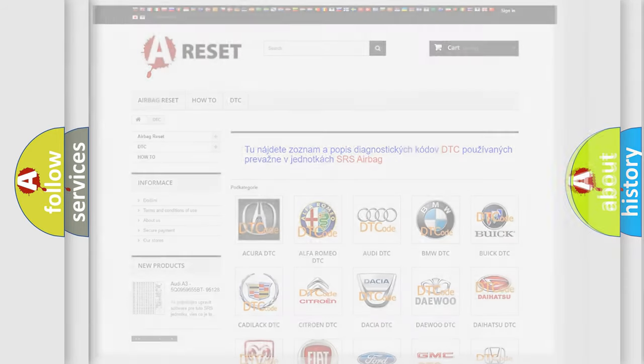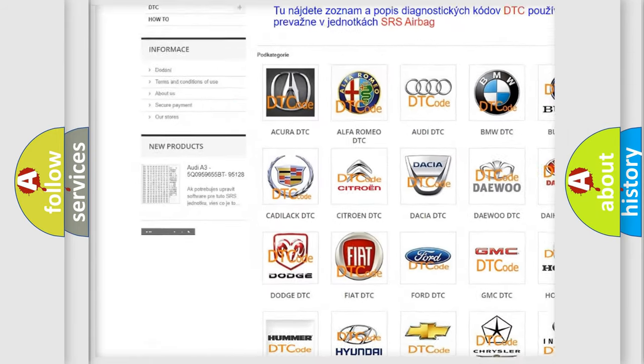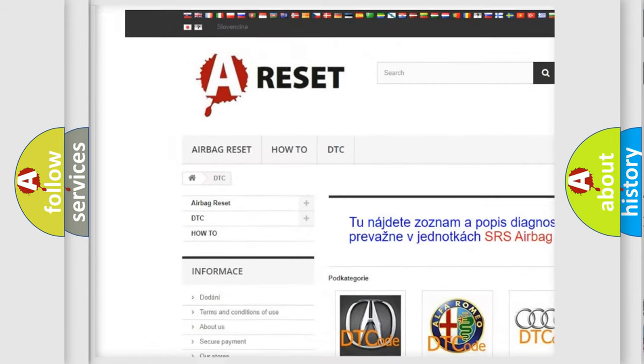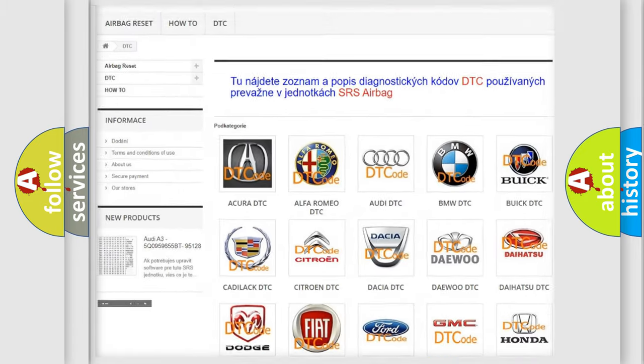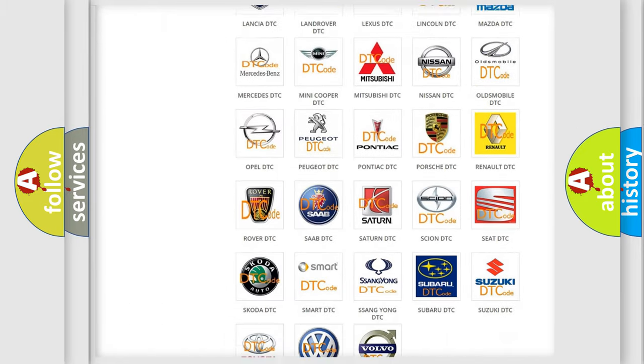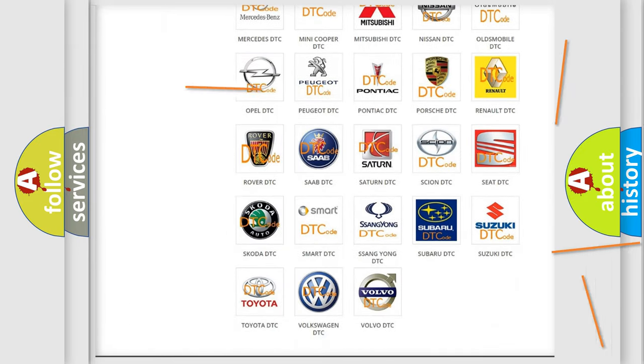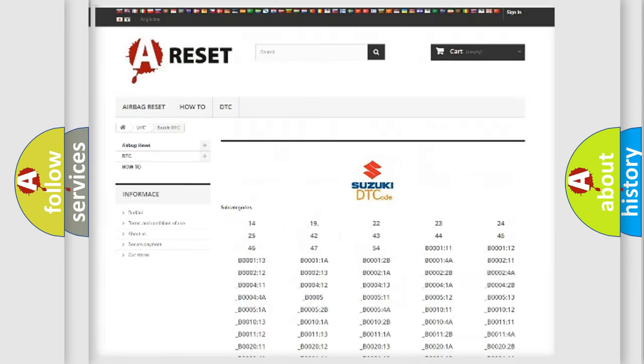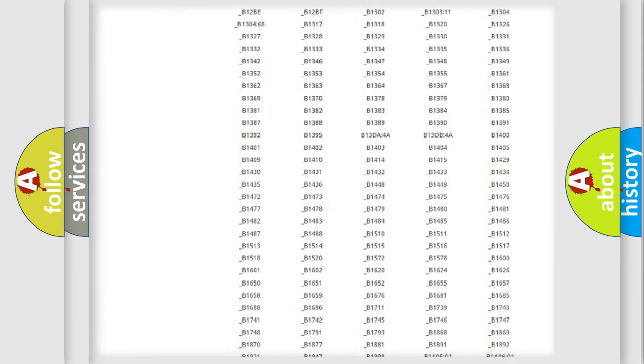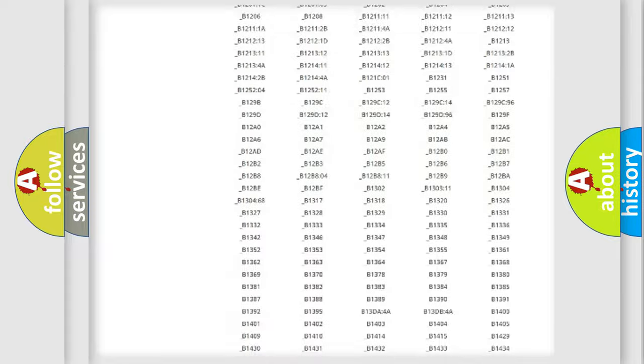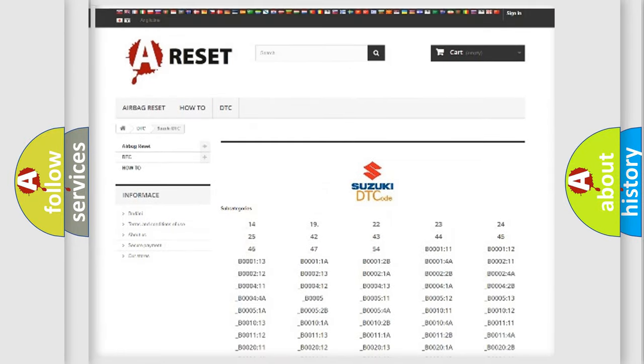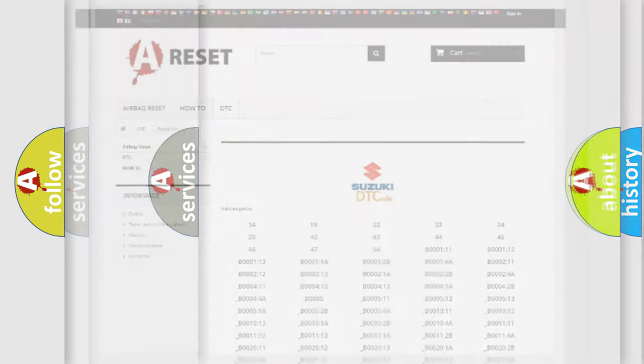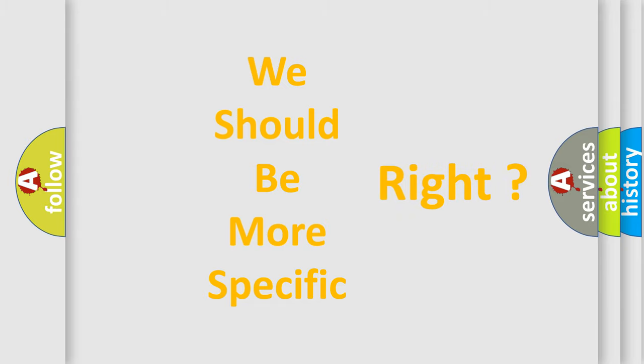Our website airbagreset.sk produces useful videos for you. You do not have to go through the OBD2 protocol anymore to know how to troubleshoot any car breakdown. You will find all the diagnostic codes that can be diagnosed in Suzuki vehicles, and many other useful things. The following demonstration will help you look into the world of software for car control units.